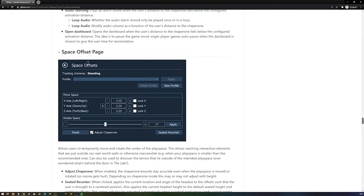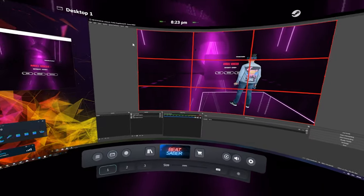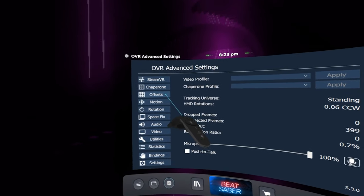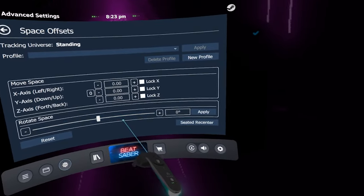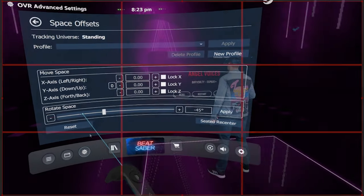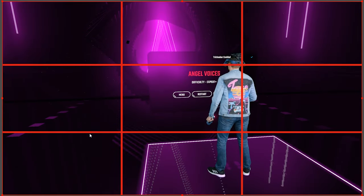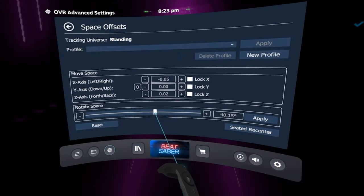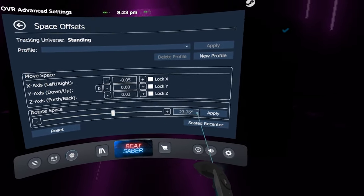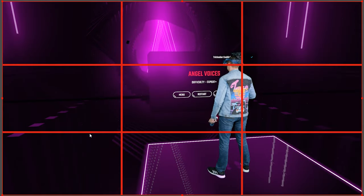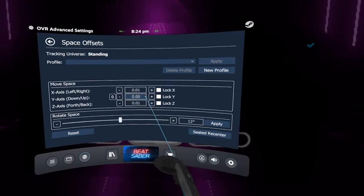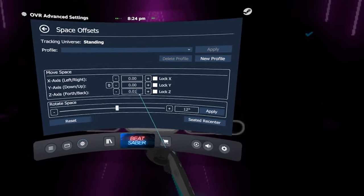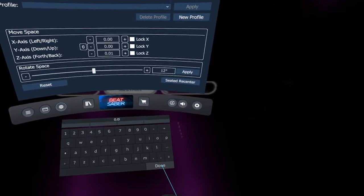Once downloaded and installed, Advanced Settings will appear in the SteamVR dashboard. In the Offsets tab, the rotation and position can be adjusted. I like to do this while standing in the center of the play space with the map running in no-fail mode. Adjust the rotation and position to your liking and hit apply. Though be aware that Advanced Settings will automatically adjust the position whenever you apply the rotation, so you may need to set these back to zero.